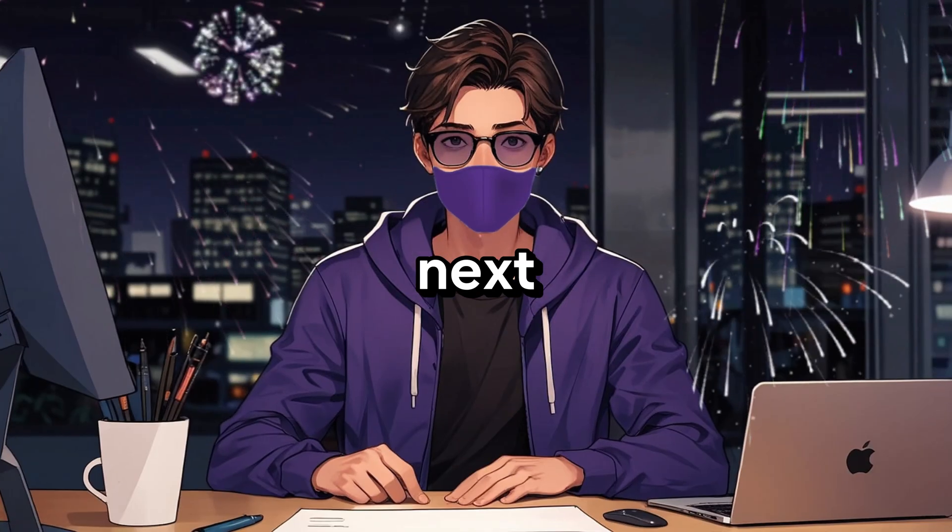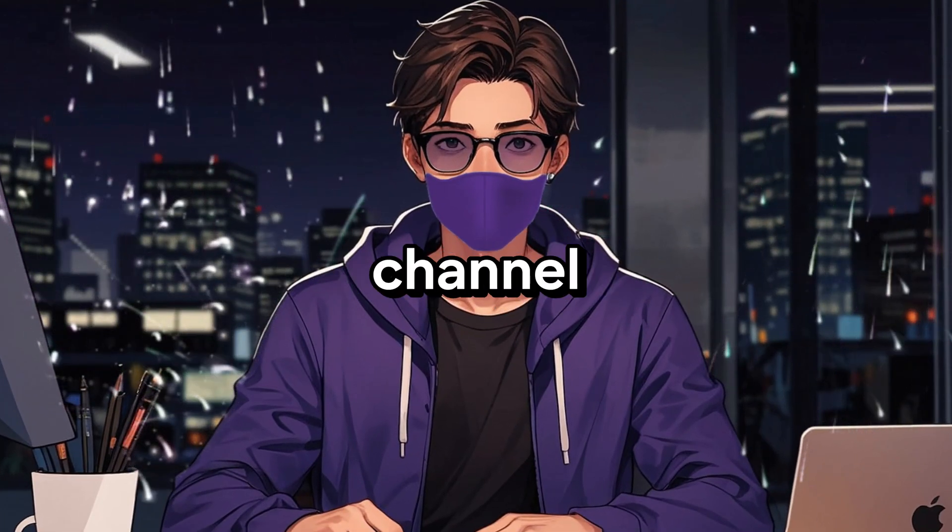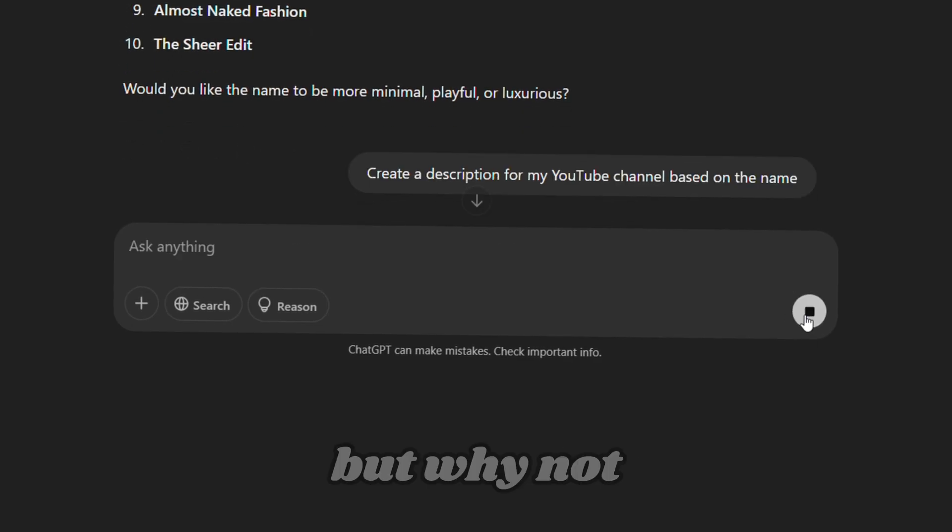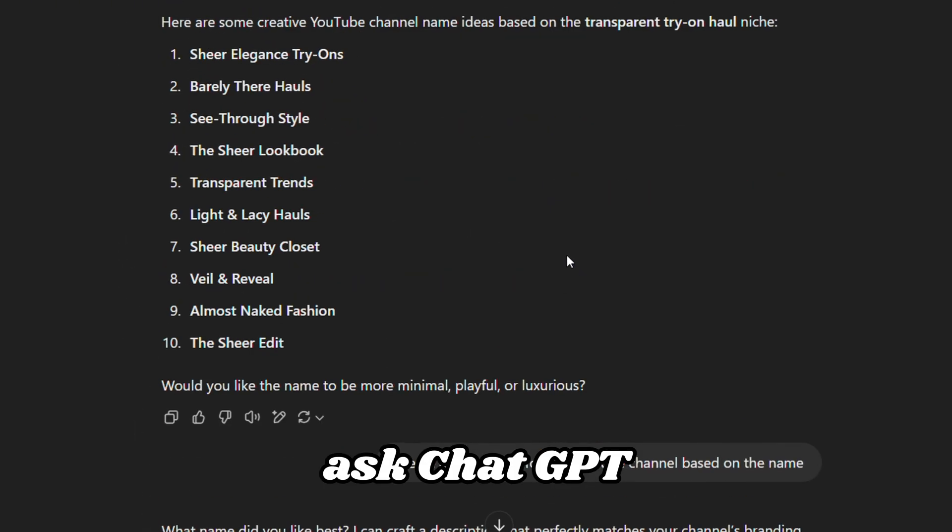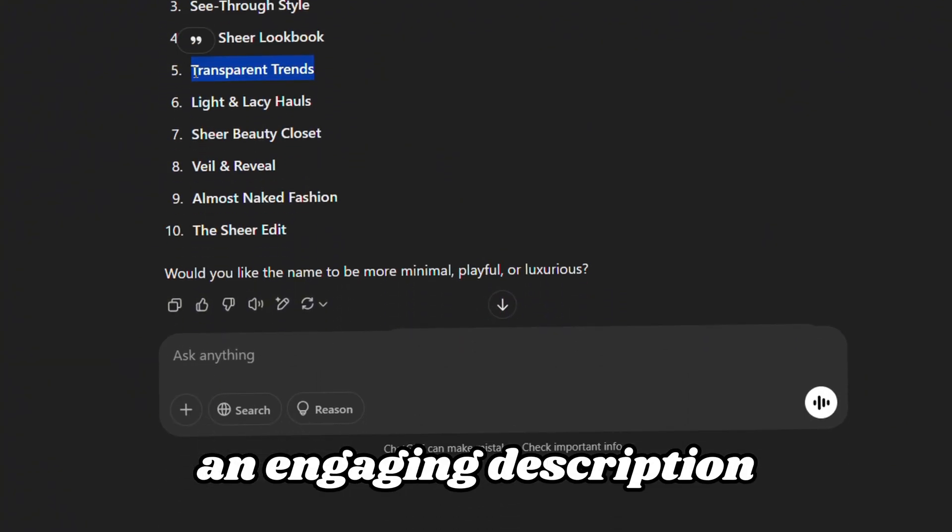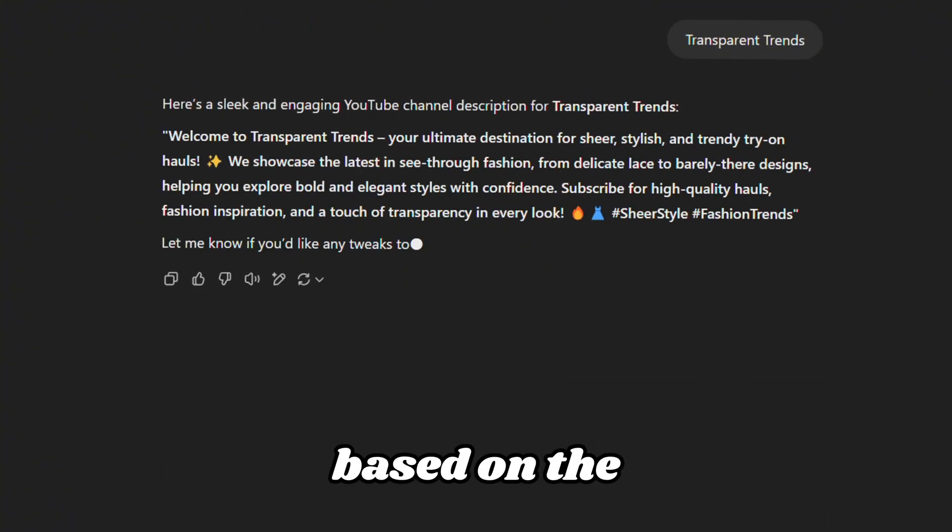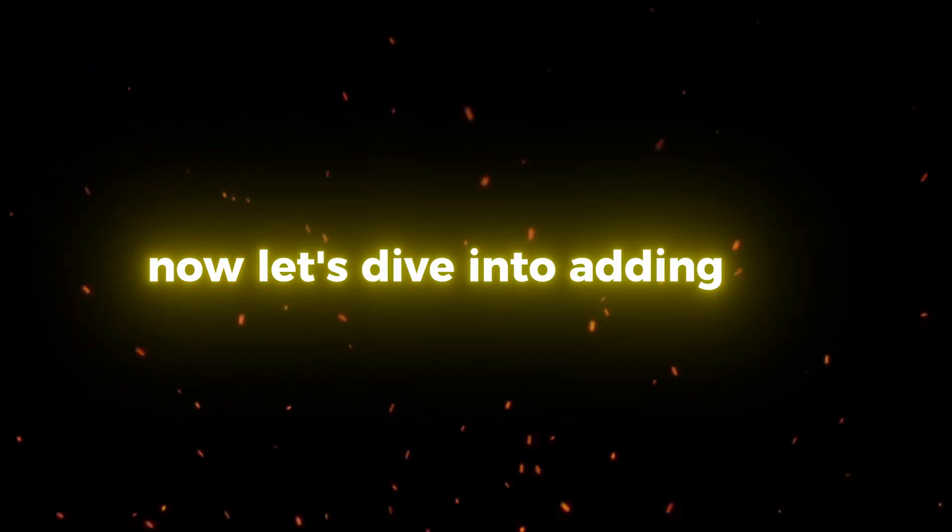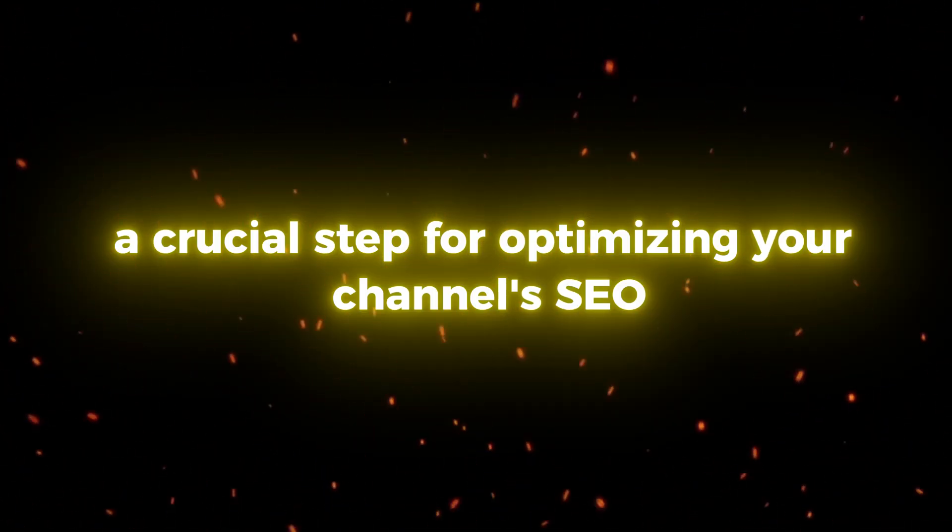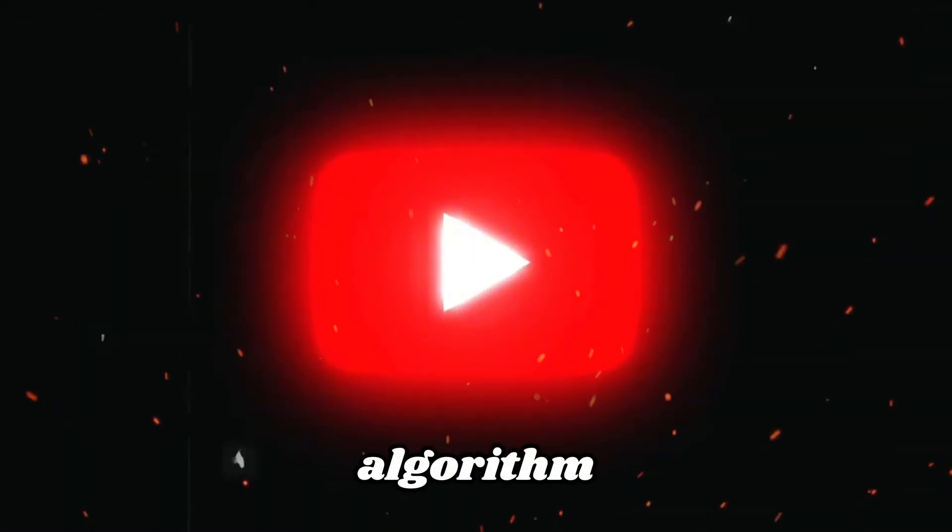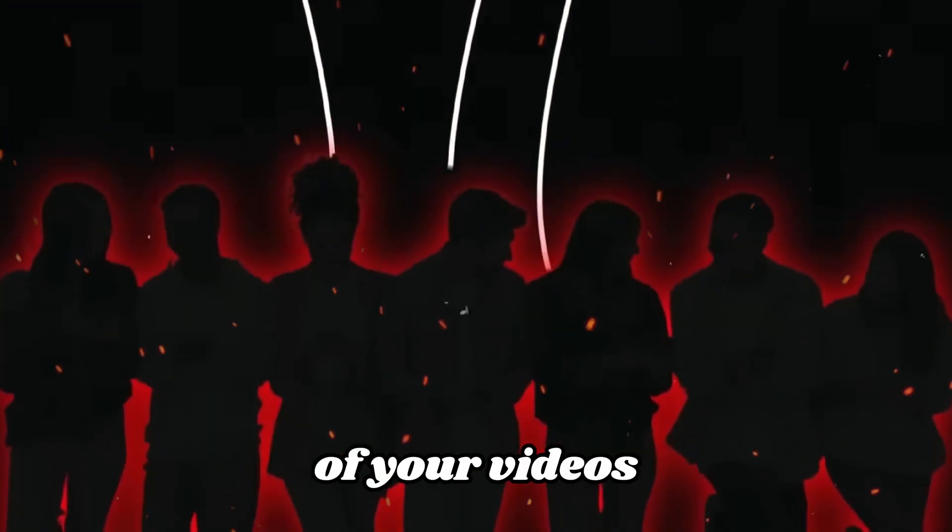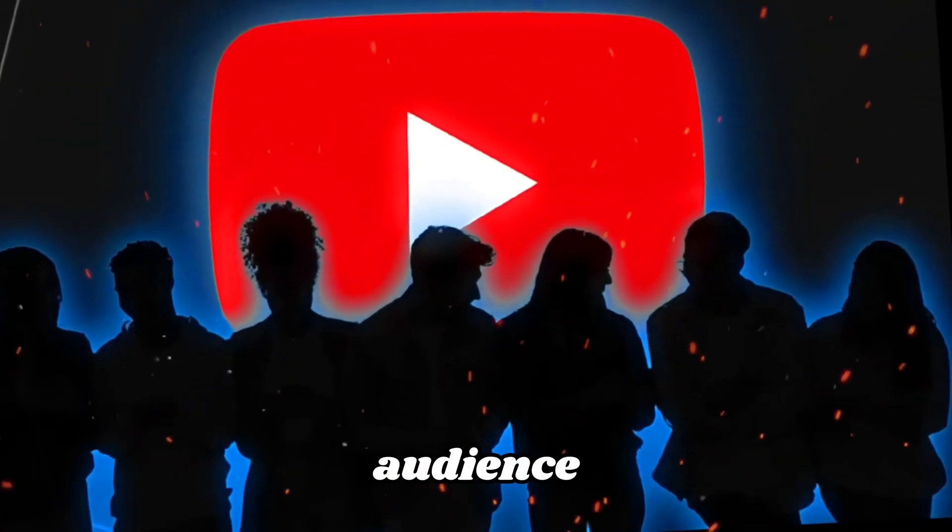Next, you need to write a description for your channel. You can write it yourself, but why not ask ChatGPT for a little help? Have it craft an engaging description for our channel based on the name. Now, let's dive into adding tags, a crucial step for optimizing your channel's SEO.